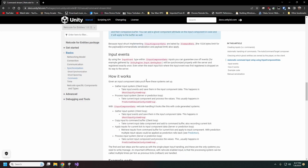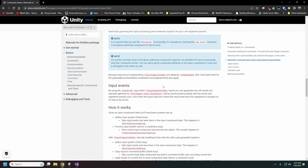Now we can look at some of the code. There is an IInputComponentData that we're going to be using, which is what's used for the auto command system. It's backed by ICommandData, so you still have to respect that one kilobyte limit for it.